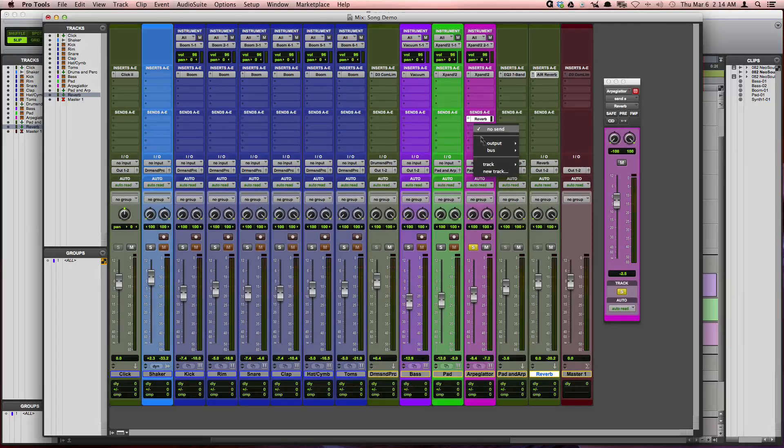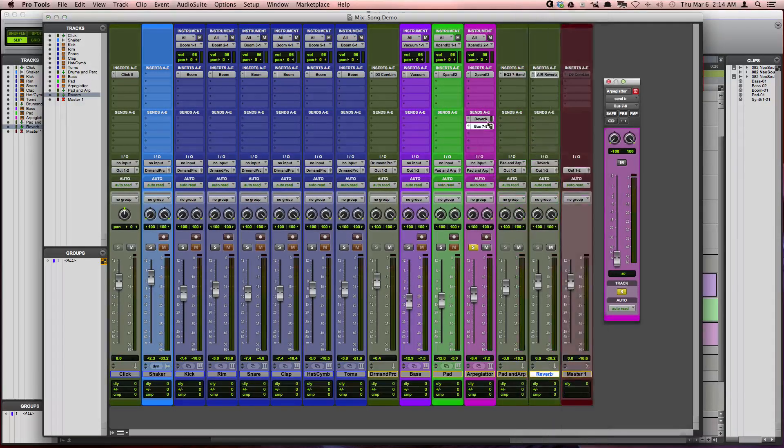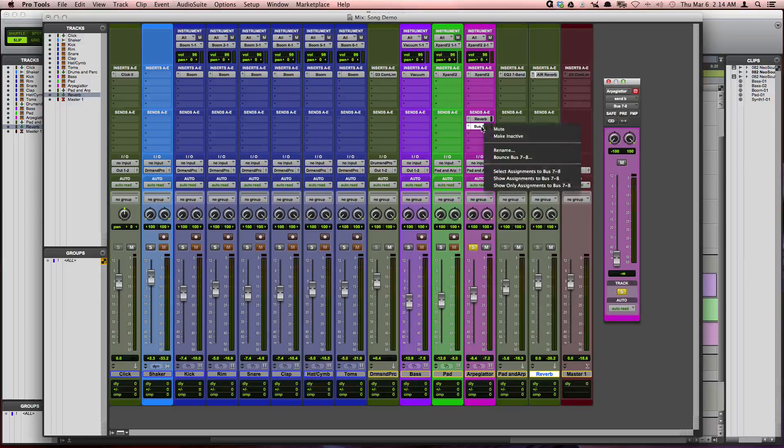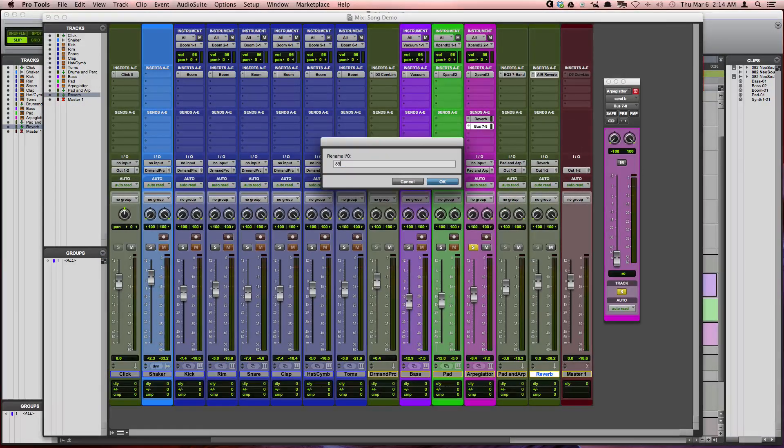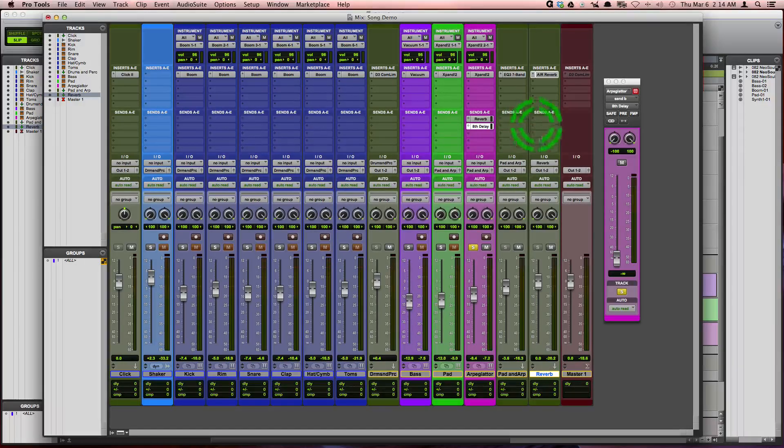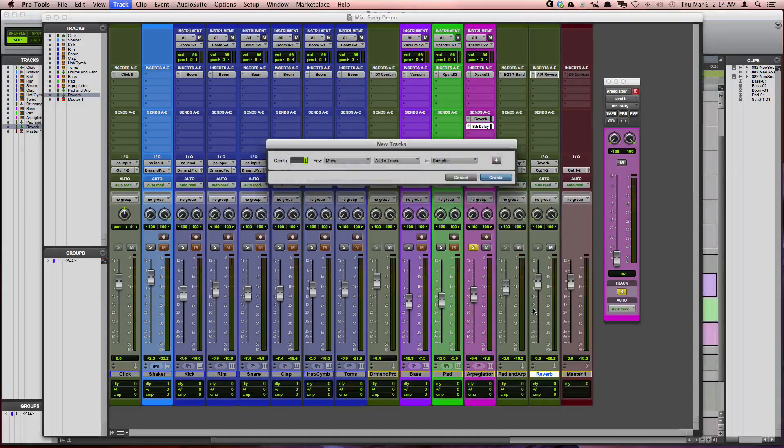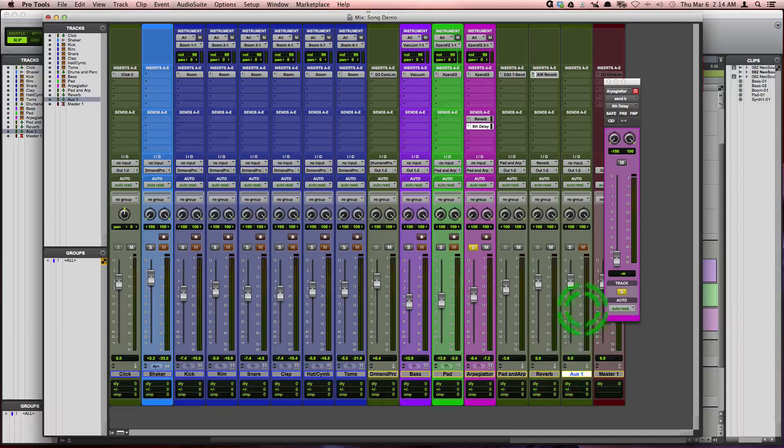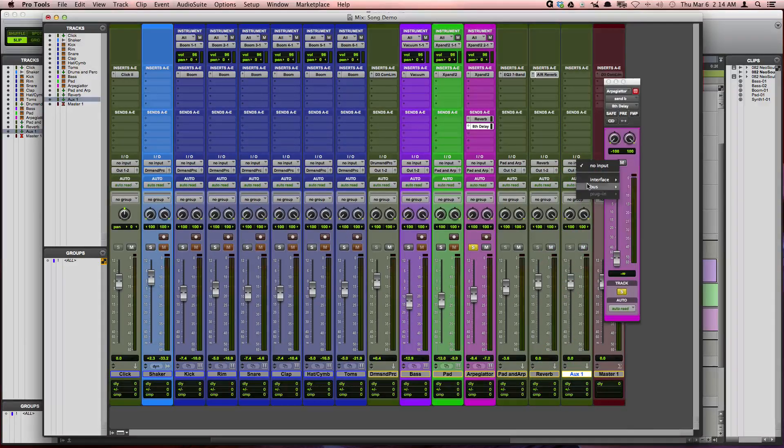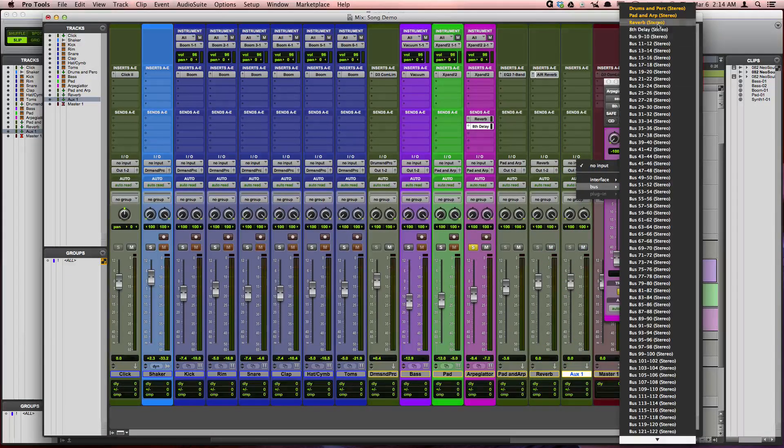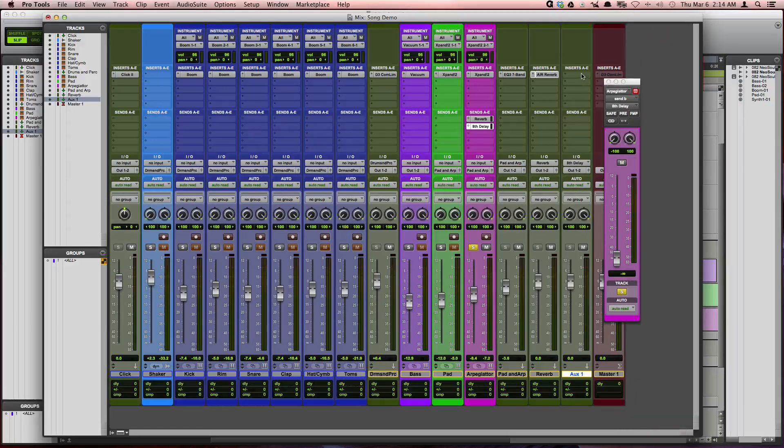Okay, so I'm going to choose this next available send. I'm going to choose 7 and 8. I'm going to rename that to 8th delay. I'm going to create another auxiliary input. I'm going to solo safe it. Choose the 8th delay for the input.